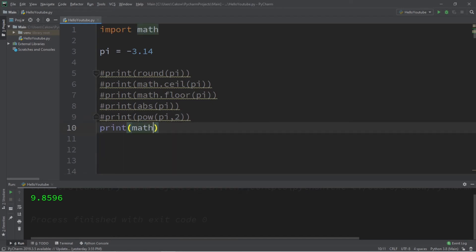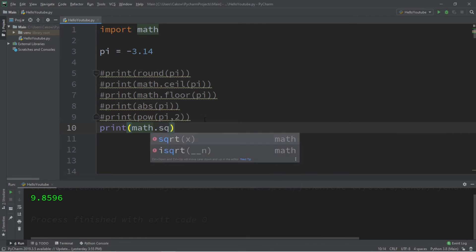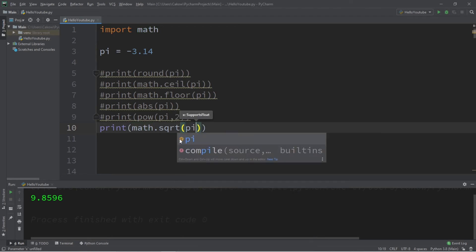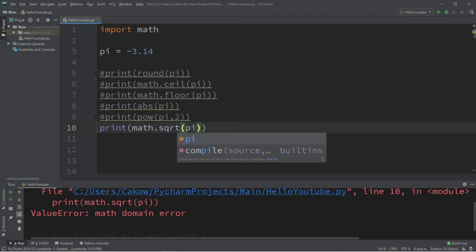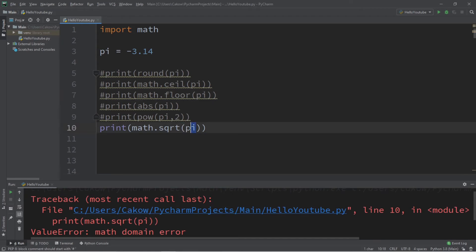Next we have square root. This is located within the math module. We'll type math.sqrt, short for square root. And the square root of pi is, let's find out. Oh I guess we can't pass in pi. Let's round a different number like 420.